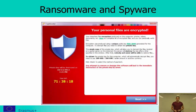Here is an example of what a screenshot can look like while you are requested to pay. Payment can be required in bitcoins, which is a more anonymous way of transferring the money.